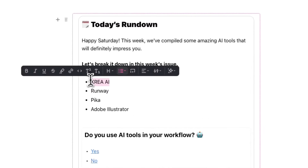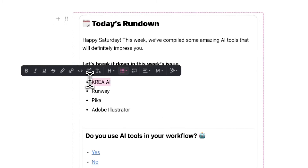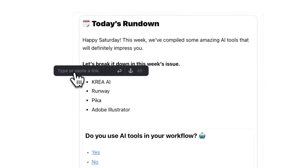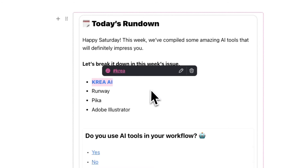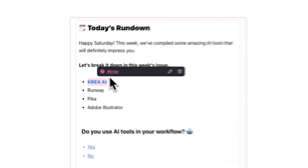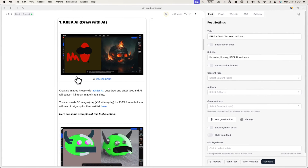Now when you go to hyperlink something like text or an image, you'll be able to either enter a URL like usual or select an anchor element by clicking on the anchor icon. Once you select this icon, you'll see the names of the anchors you just created. Simply select the correct anchor you want to link to, and that's about it. Now when a reader clicks on this hyperlink, they'll be directed to wherever the anchor element lives on the page.